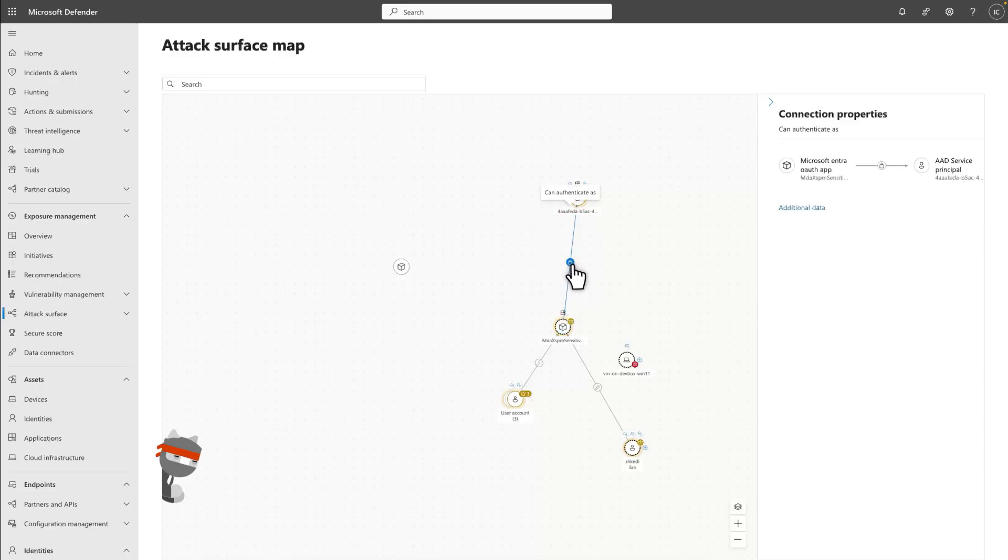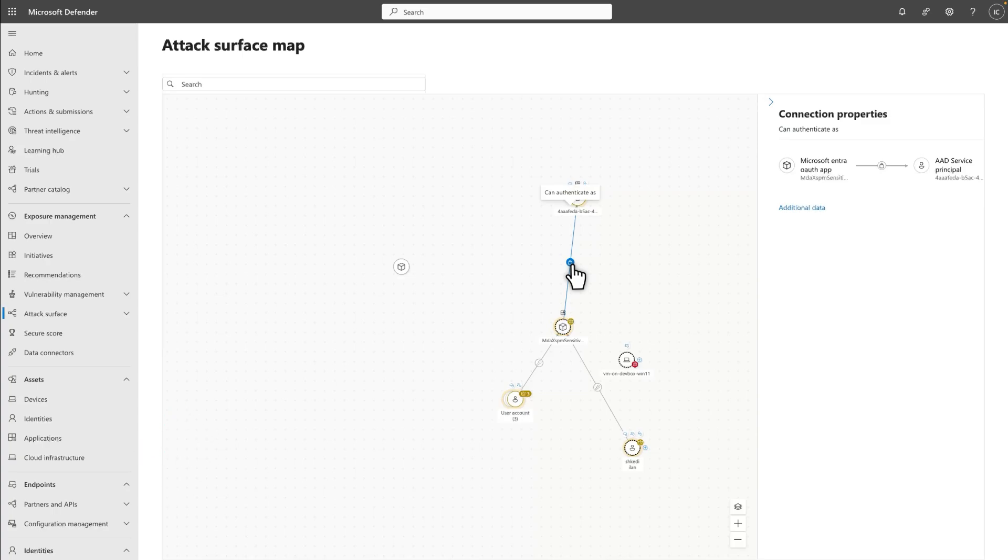You can also select an edge to see more information about the connection. This edge shows a connection between the OAuth app and an AAD service principle. Select Additional Data to see more details about the connection.